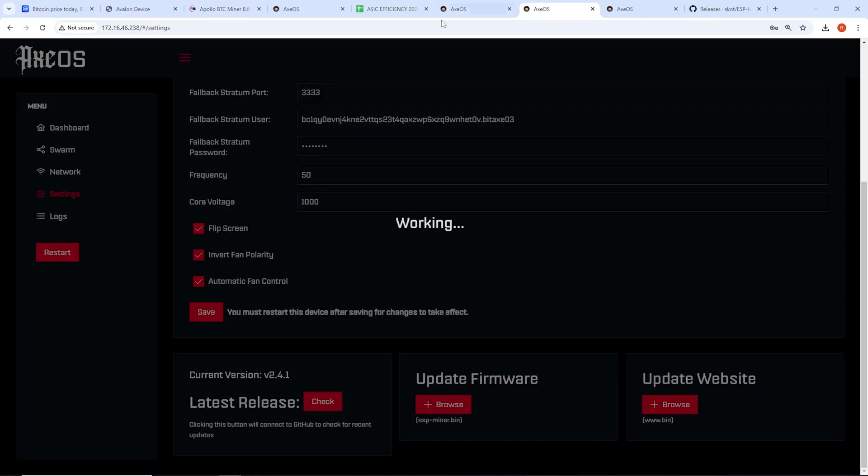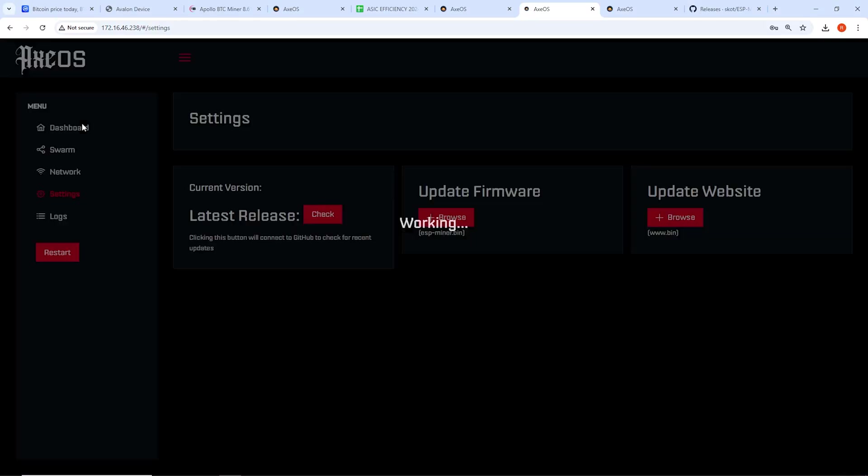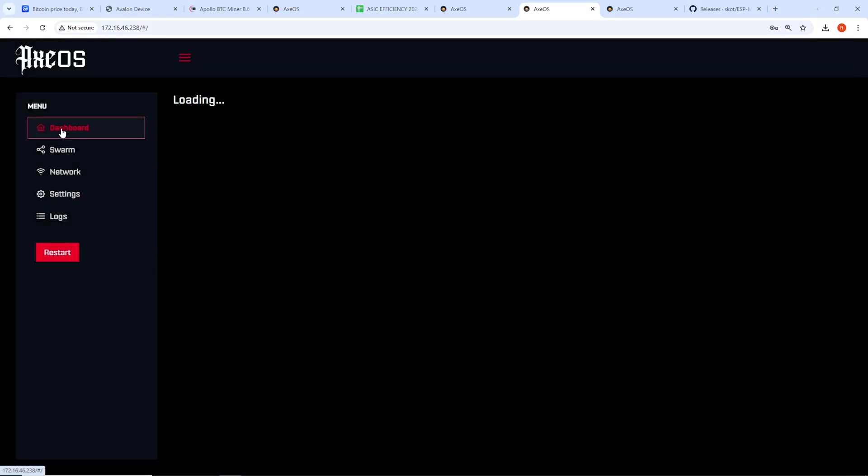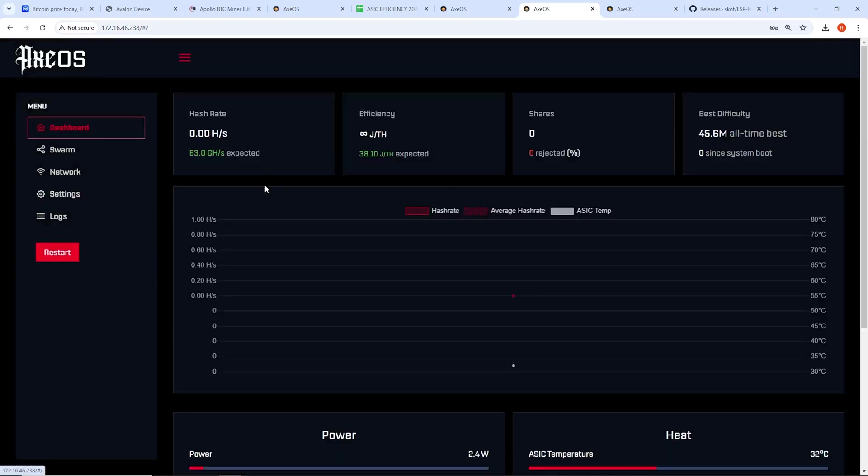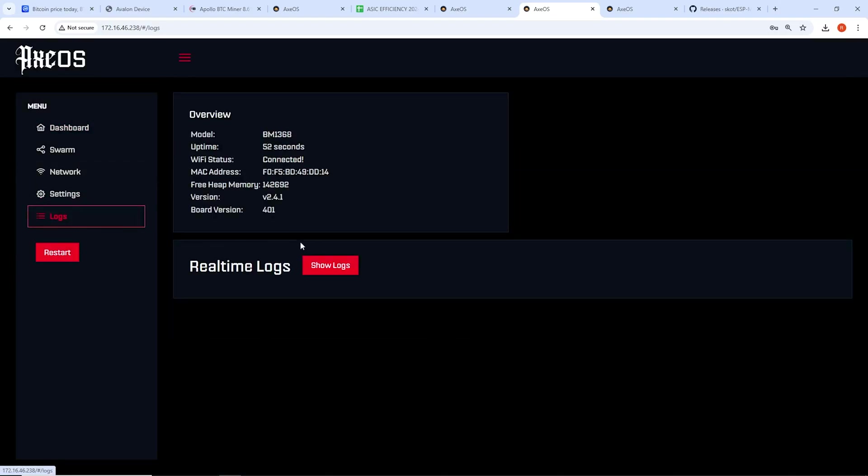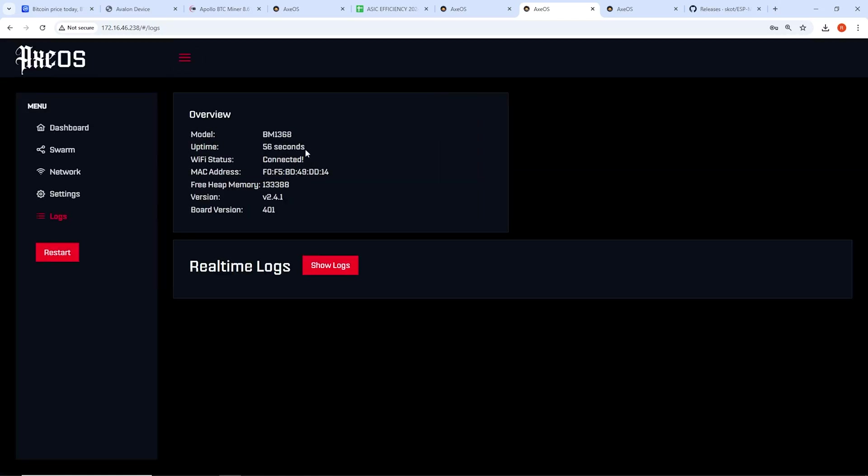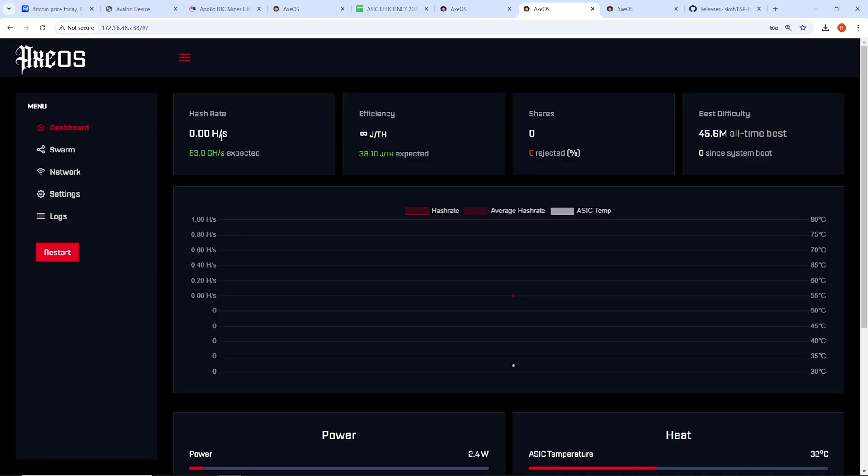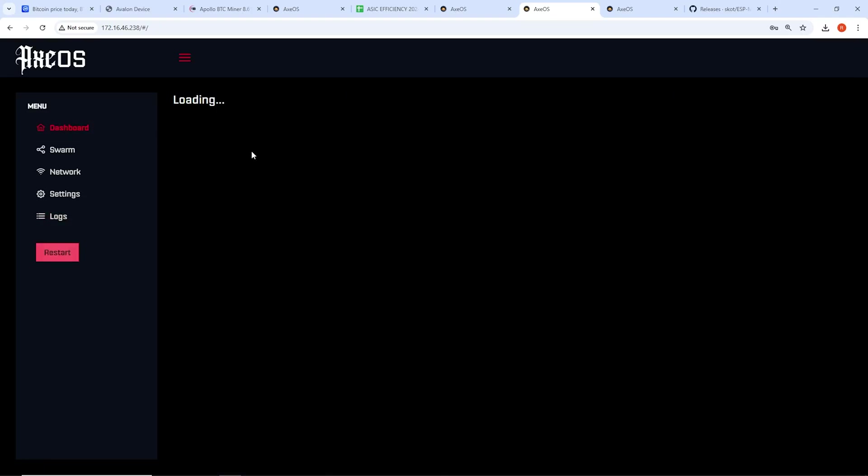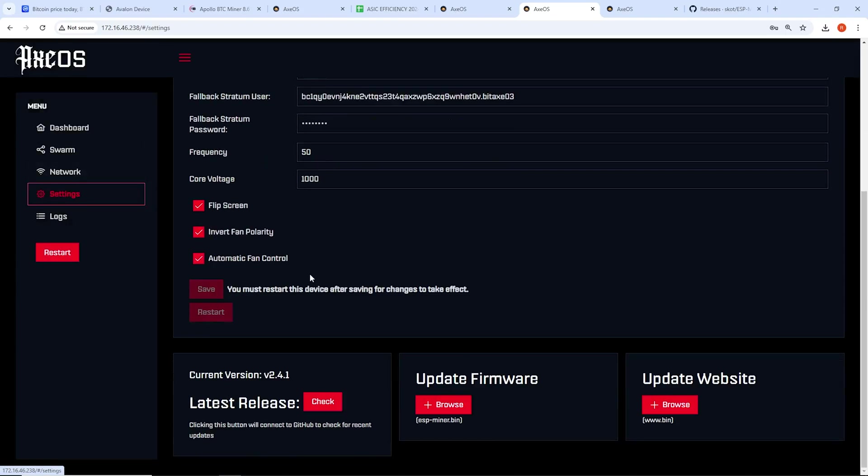So let's see if this one worked. So that one just finished. We're going to go back to dashboard. And will this one start hashing? Let's see. We're in version 2.4.1. Log. Yep, I'm going to control F5 just to refresh it. It just came back up. 56 seconds. This has the 1368 chip. Is this going to hash? So far, it's not looking good. This one is not hashing.